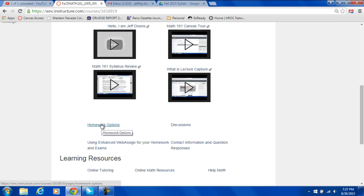Homework options are here. You have the choice of paper versus online homework. You can read about that in the syllabus.